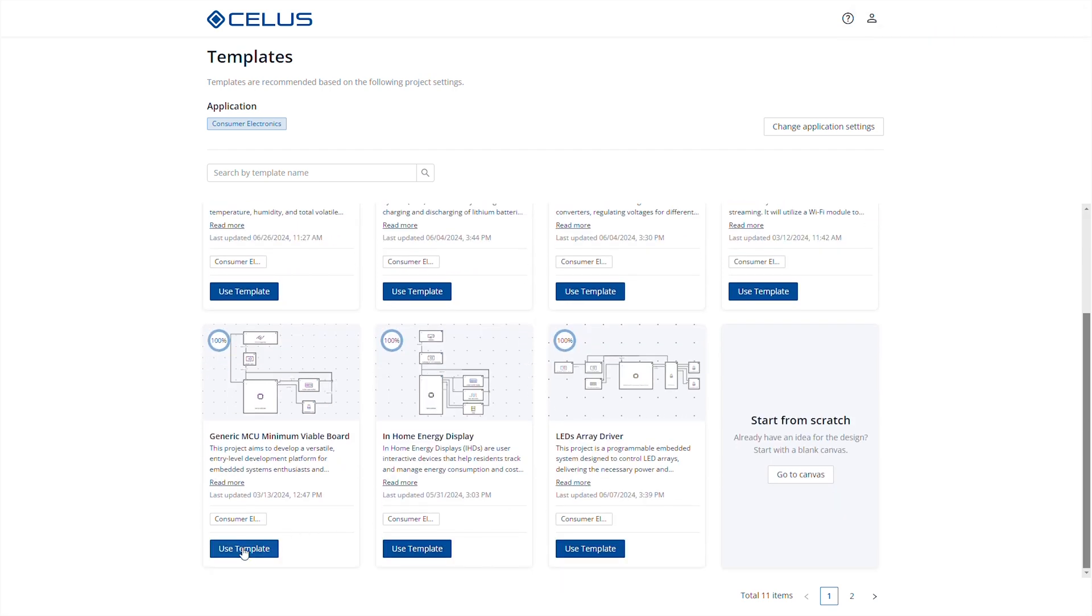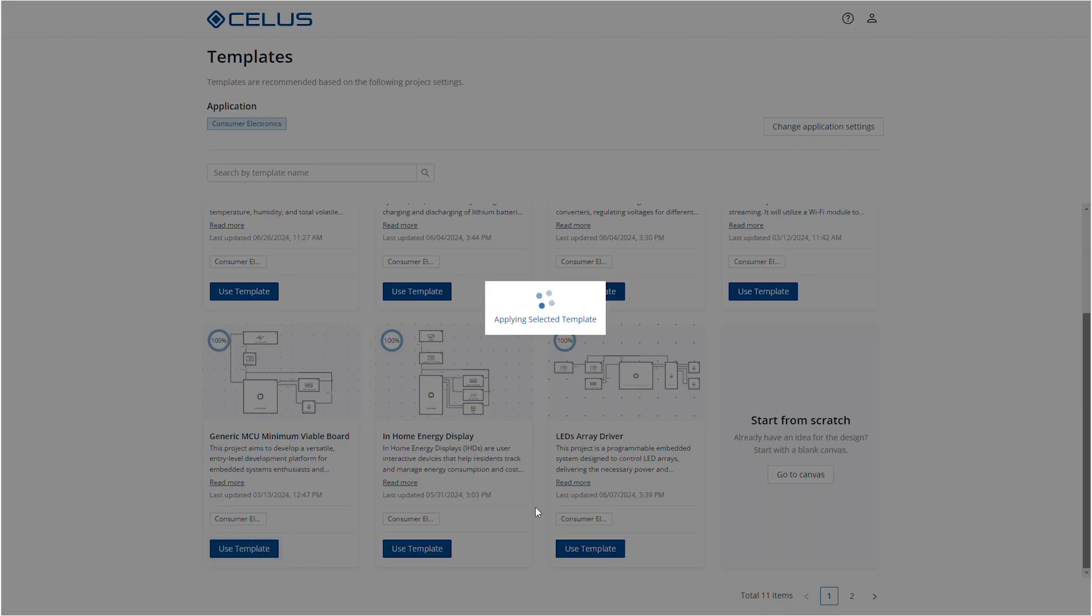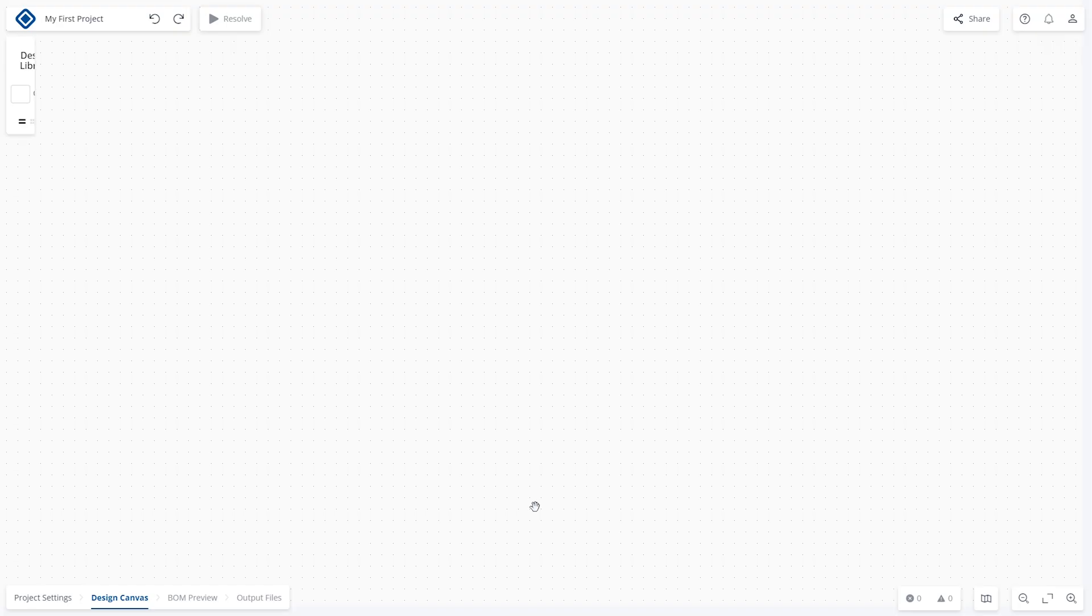Select the MCU minimum viable board to kick off the requirements definition at the system architecture level.